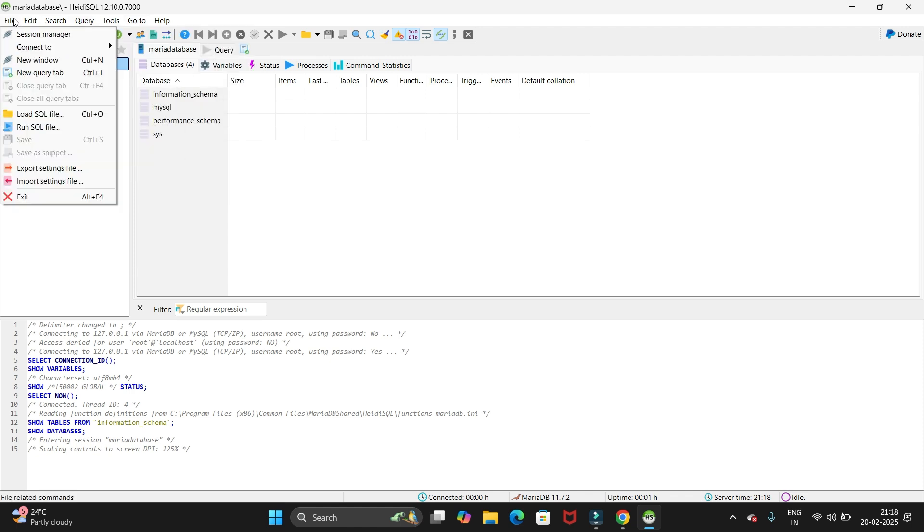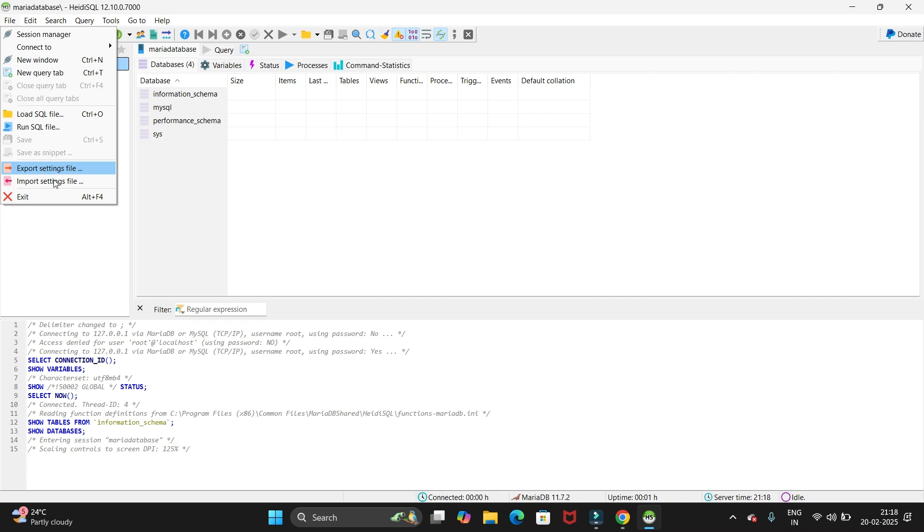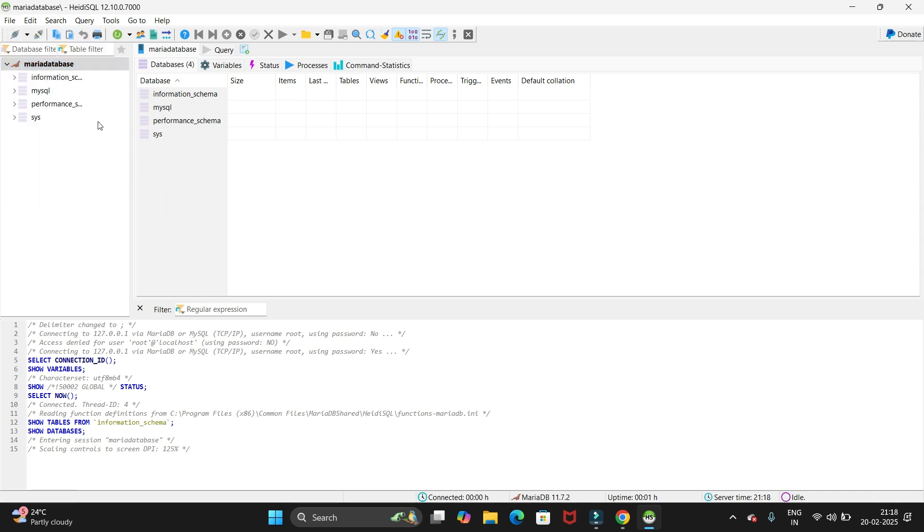If you want to import any existing MariaDB database, you can just go to import database. And if you want to export the database which you have created, you can just click on export and you can export it.